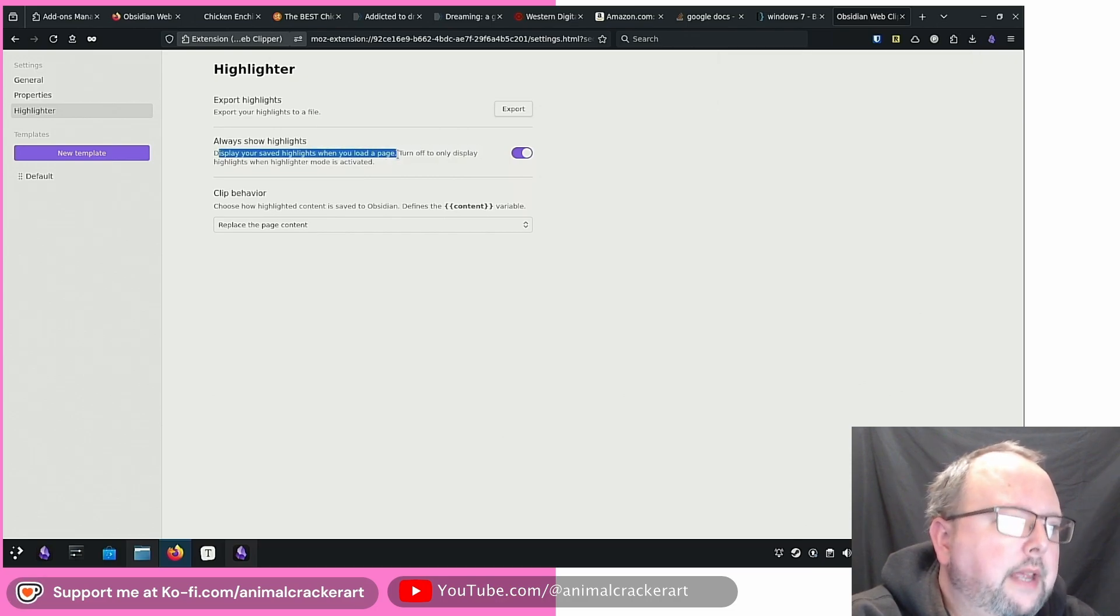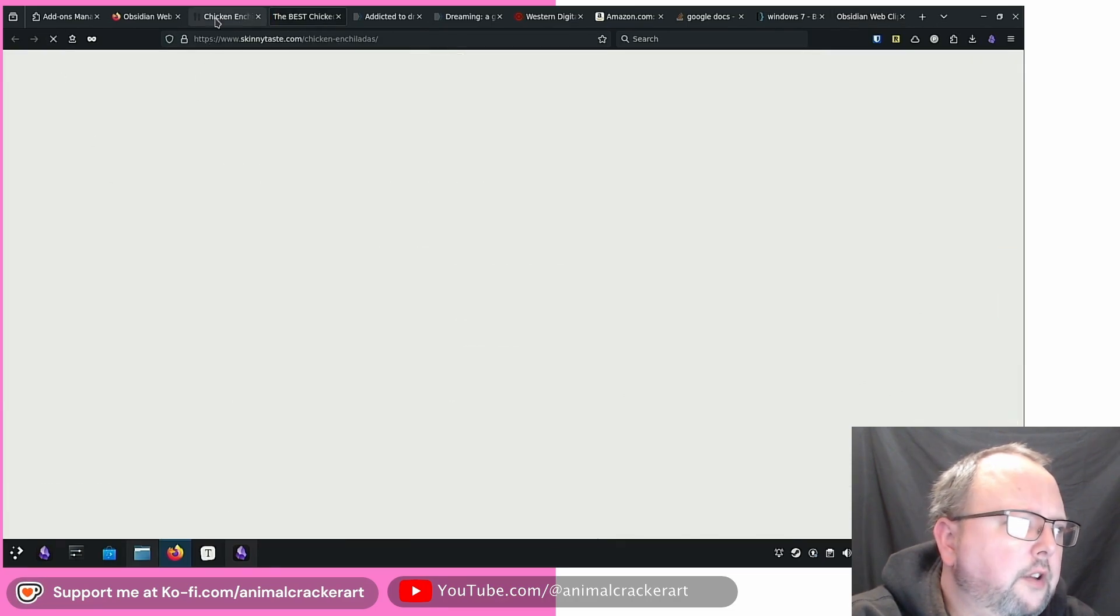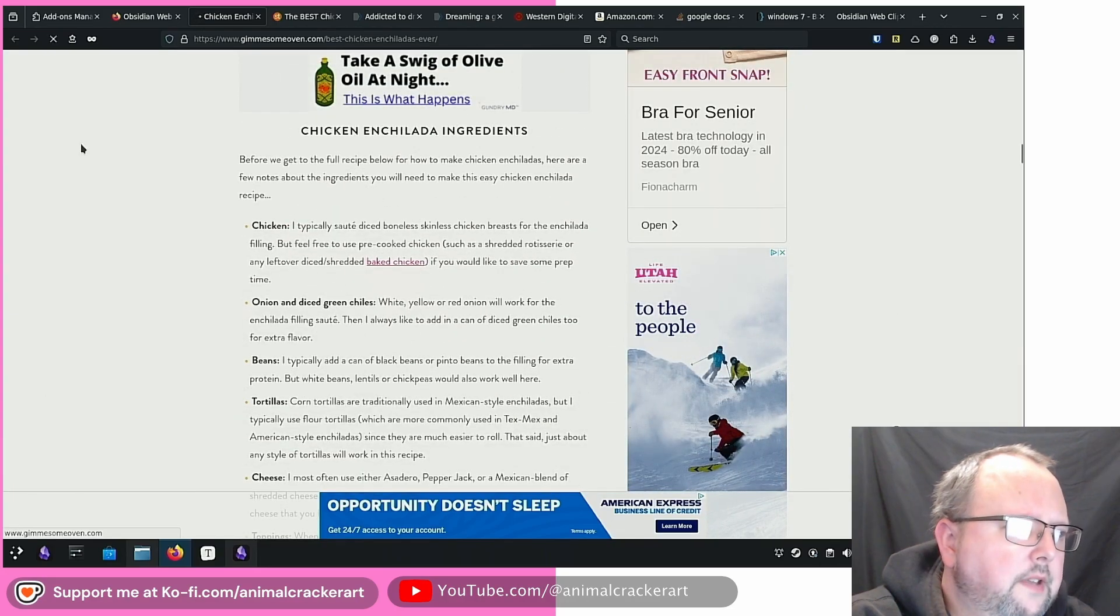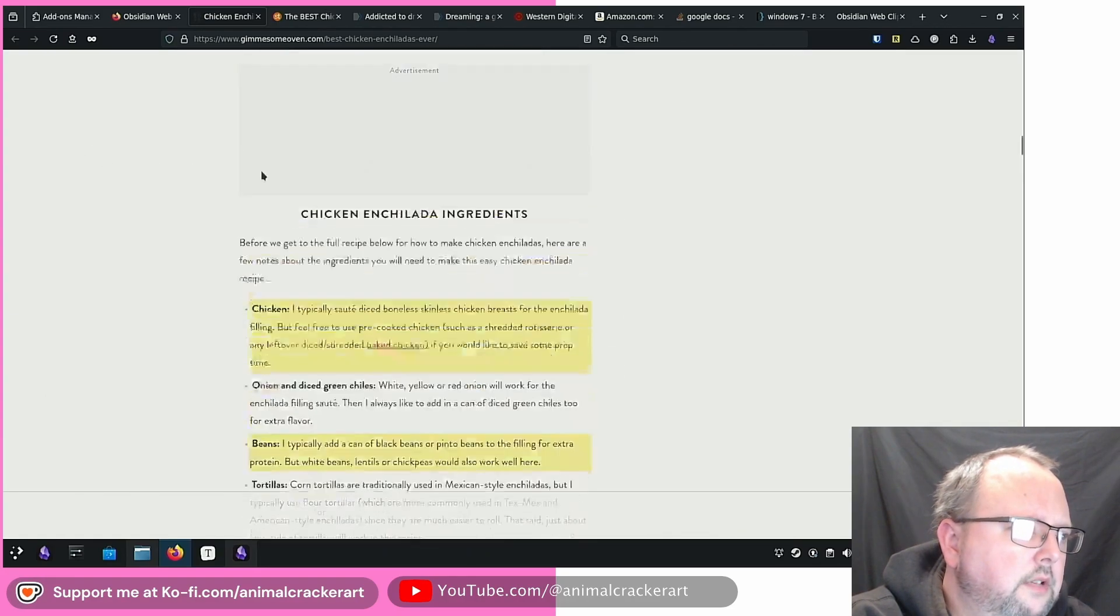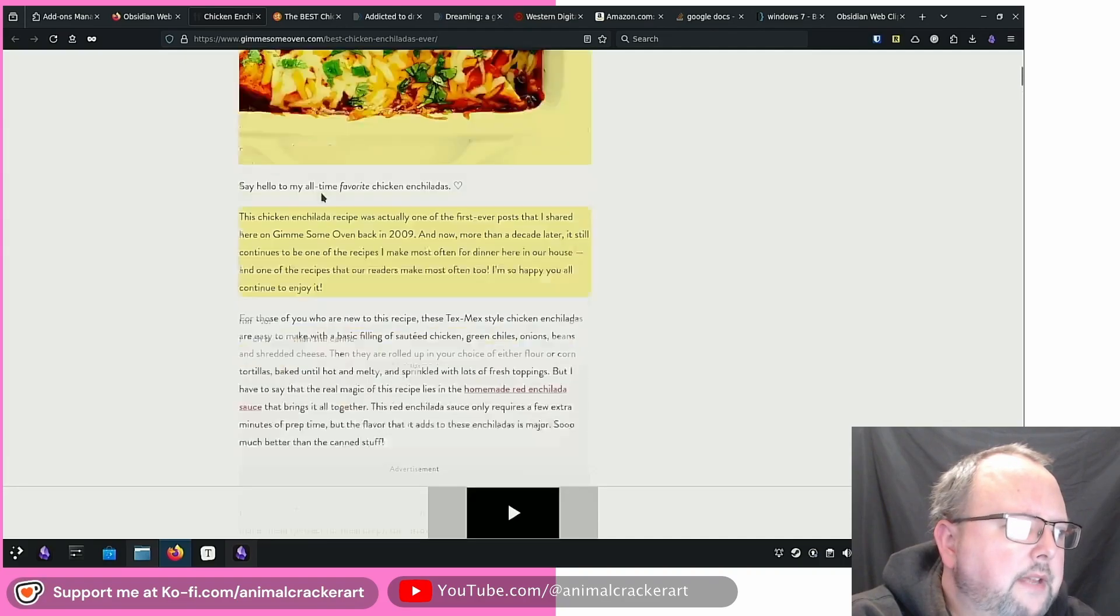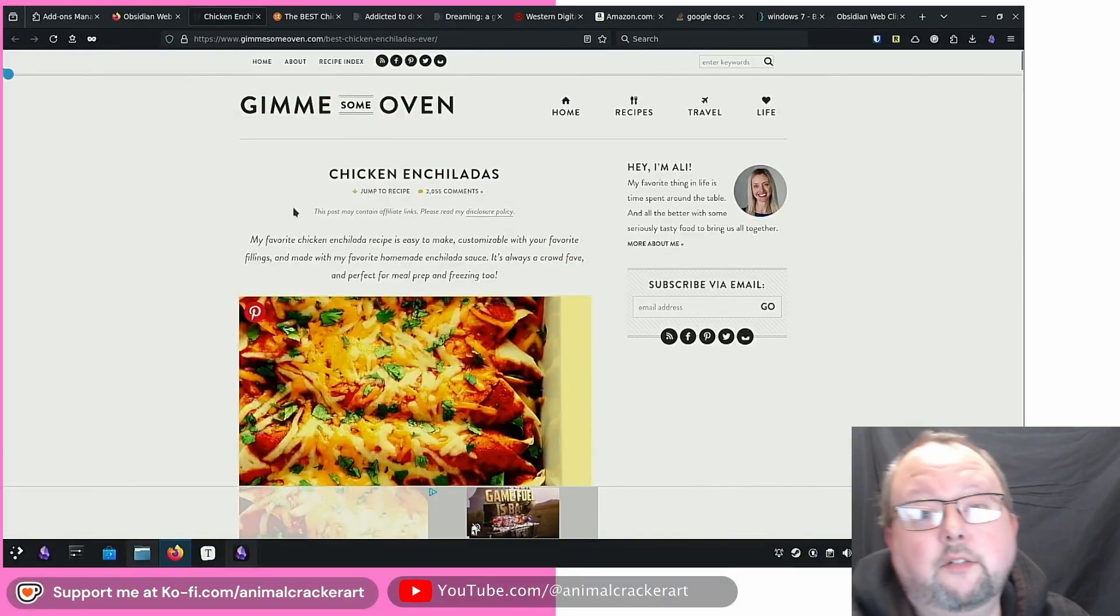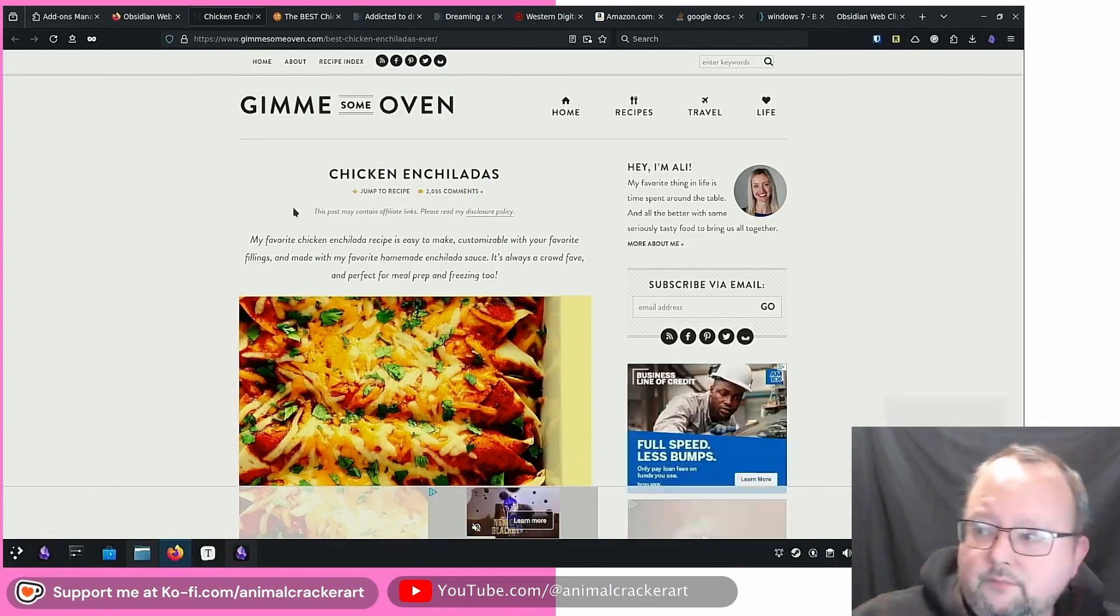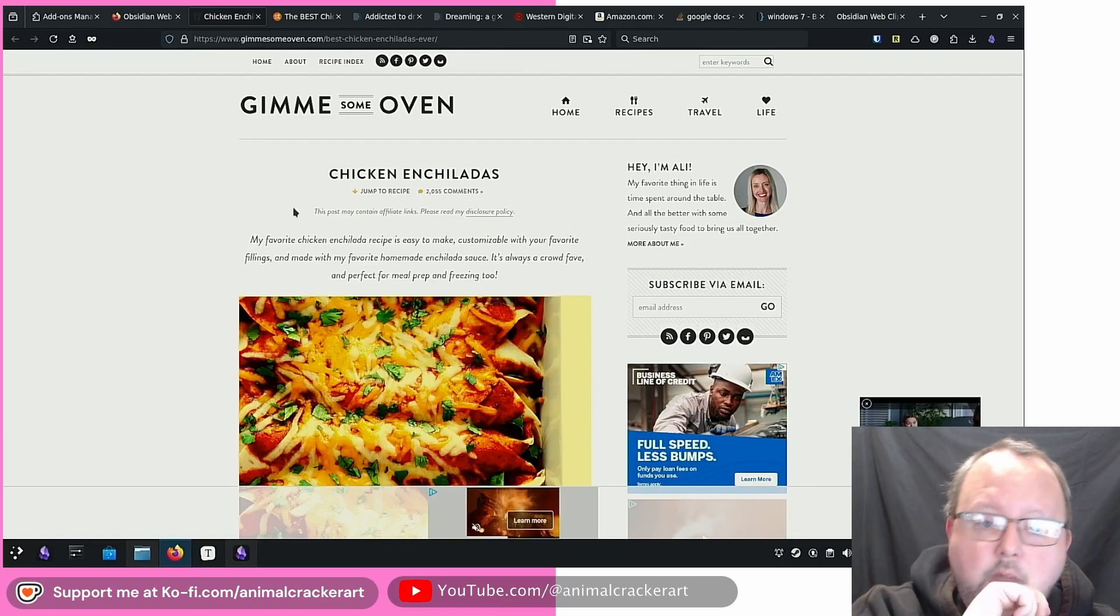So always show highlights display. You saved highlights when you load a page. So if I reload, oh no, that's skinny taste. Give me some oven. If I reload this, is it going to show me, it does. Yeah. Okay. So as long as that maintains, that's pretty cool.